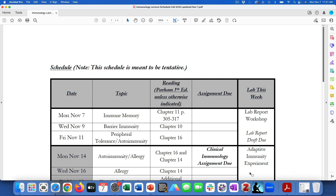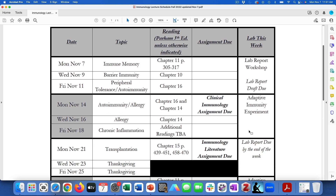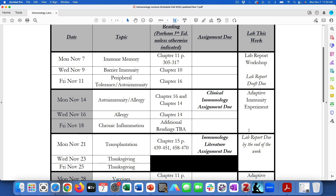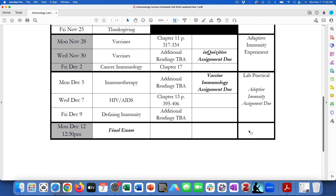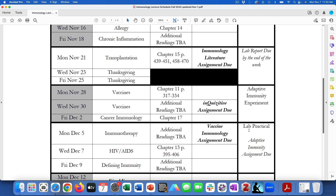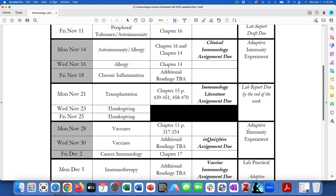The only big difference you can see is that I had us doing barrier immunity for two days; I now have it for one. Topics otherwise have not changed. I had the clinical immunology due on Friday; I moved it to Monday to make sure that you had a weekend. It is also posted so you could do it right now if you desired. And also to make sure it wasn't right around the same time as the lab report draft. Everything for the rest of the semester is on this updated schedule, which is on Moodle.